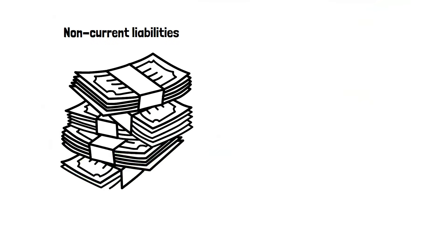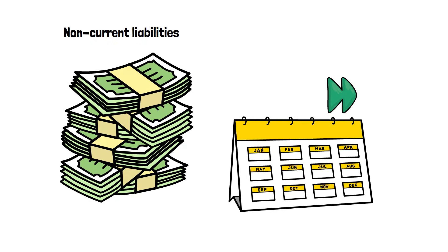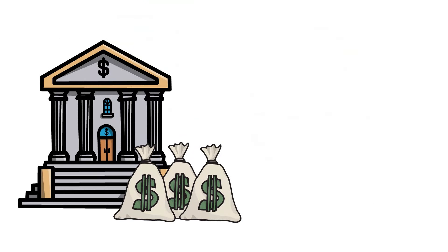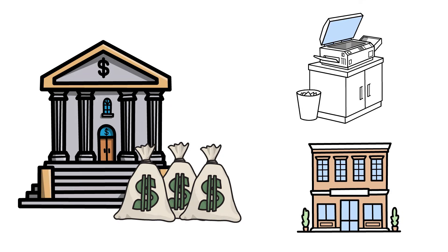Long-term liabilities are debts that are due after one year. A classic example is a big bank loan used to buy a building, or that major piece of equipment that we mentioned earlier.